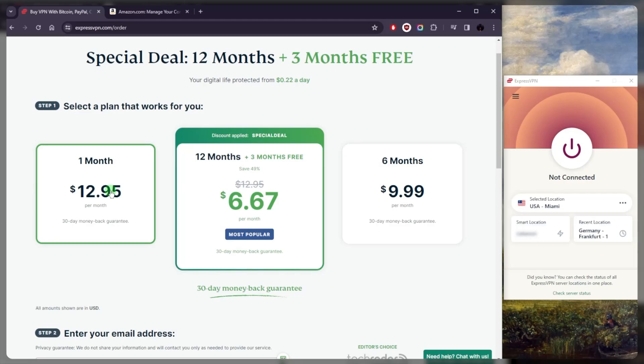Because most people, thinking they're not going to need the VPN for longer than a month, they just get the monthly plan and they end up using it for more than a month, and it keeps resubscribing to this very expensive rate. So if you know you're not going to need it for more than a month, then definitely get that monthly plan.